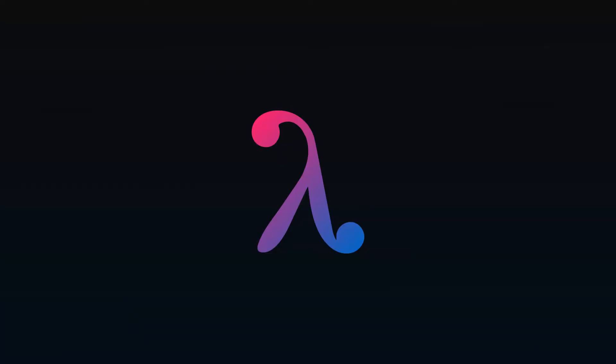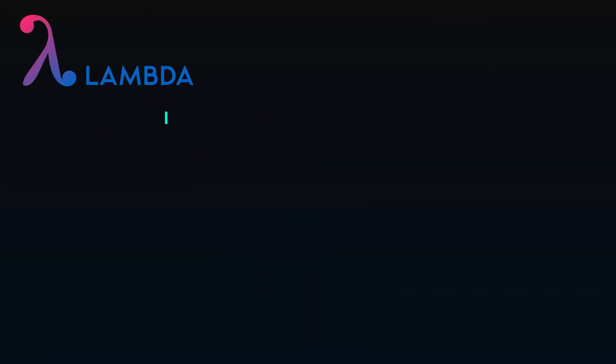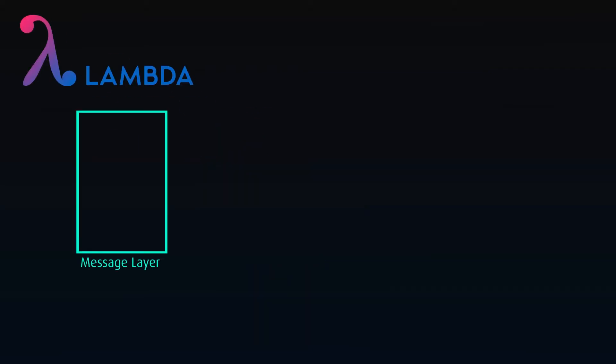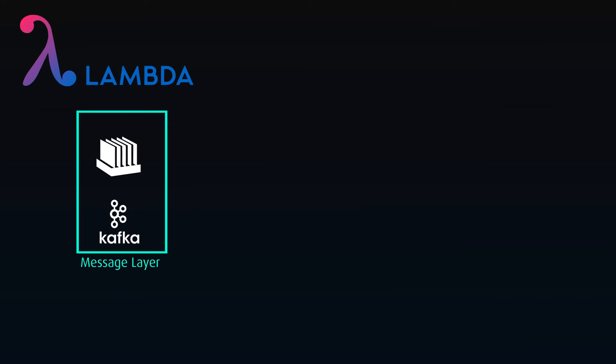The most common real-time data processing architecture is Lambda. It starts with the message layer where stream data is queued for processing, most commonly using Apache Kafka. Then the data is split into either the batch processing layer,